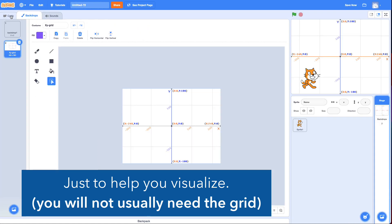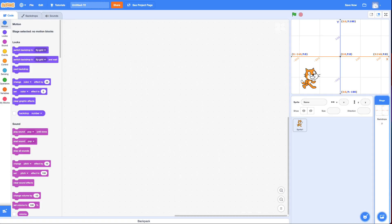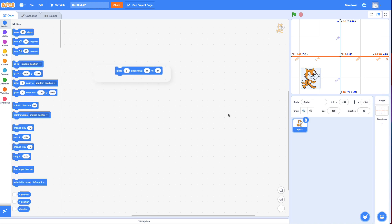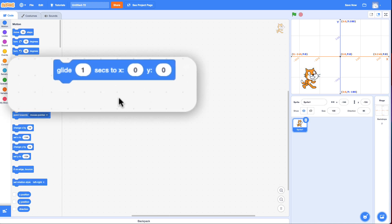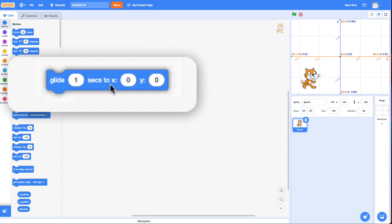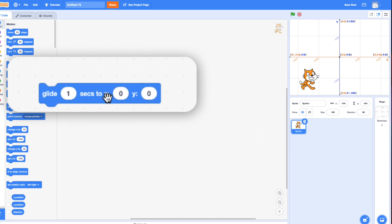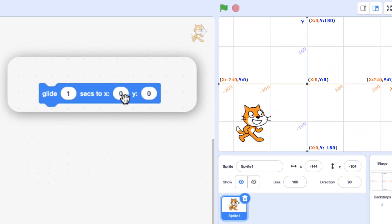I'm going to do that right now by changing the background of the stage. Go back to the script. So now if I say Glide X0, Y0, that's the center of the screen right here.